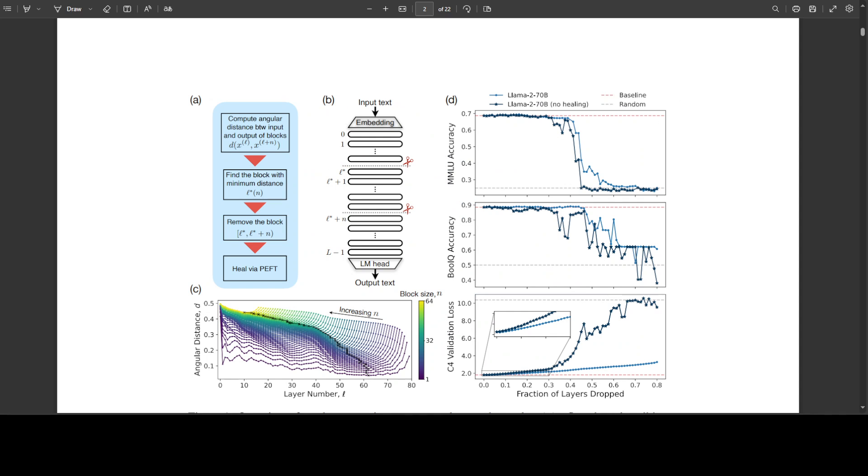The process they've used is quite interesting. First, they identified layers for removal. The team from these companies used a similarity score to find redundant or less important layers. Layers with the lowest angular distance between their representations were targeted for pruning. Then there was the phase of layer pruning strategy where they progressively deleted layers that showed minimal change in output when compared to adjacent layers.